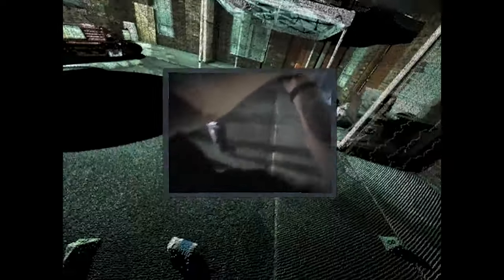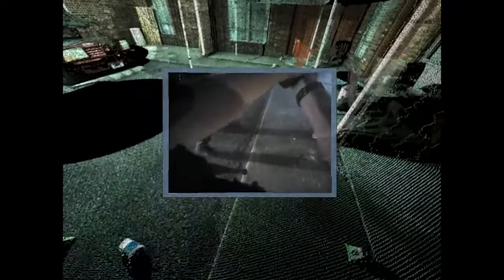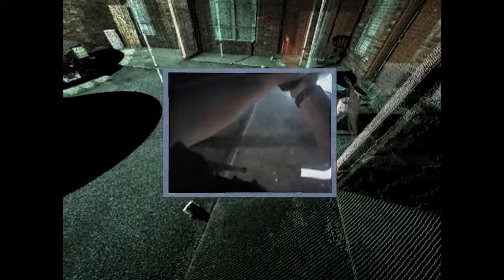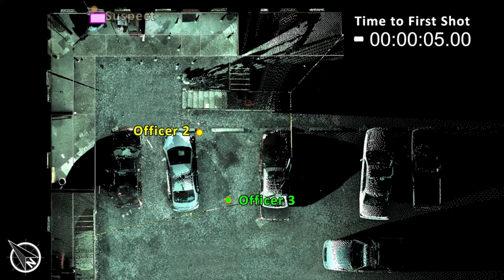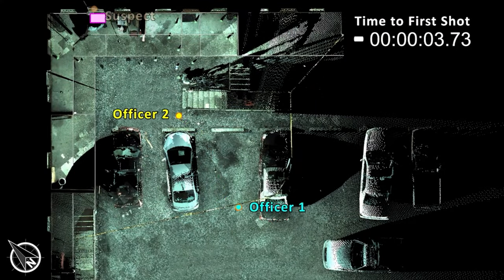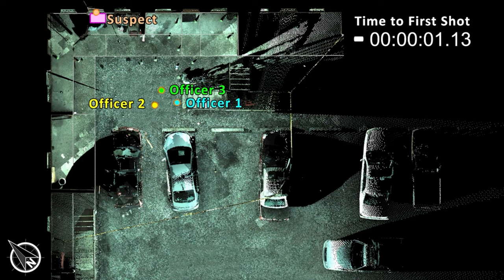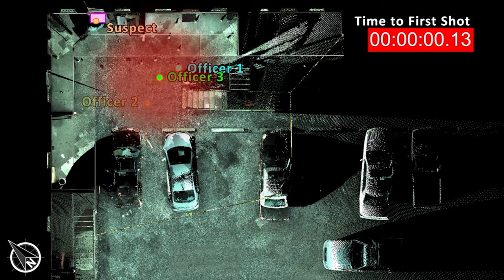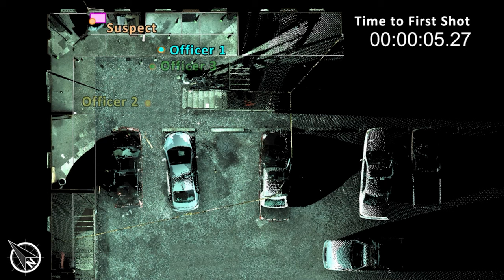From this, we were able to determine the officer's location during the incident, the speed of the officer's movements, the victim's movements, and the timing of major points during the incident. We combined all the data and footage into a consumable visualization for people to clearly understand what occurred during the incident.